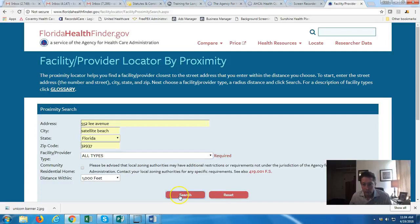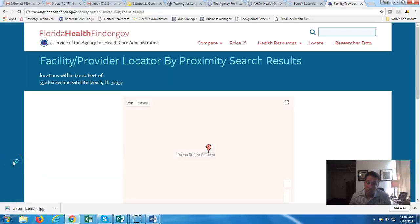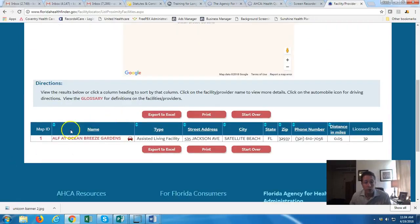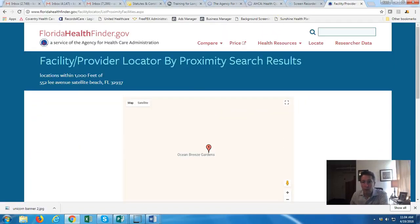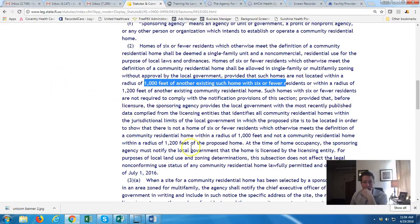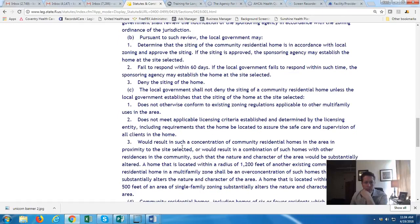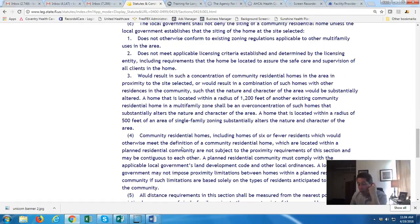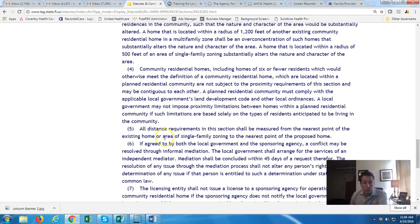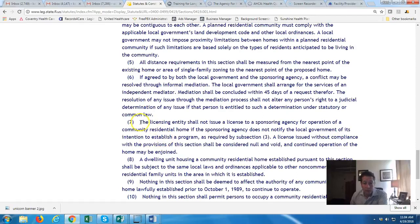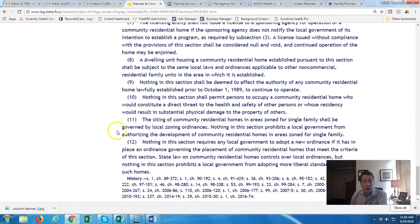If somebody bought a property down the street and wanted to open a facility right next to mine, the search would show 'Ocean Breeze Gardens is within a thousand feet.' That's how you do it — you can change the facility type and search that way. The locator notes that local zoning authorities may have additional restrictions not under AHCA's jurisdiction. Also, once you get licensed, the state sends notification to the zoning office saying there's a licensed facility.